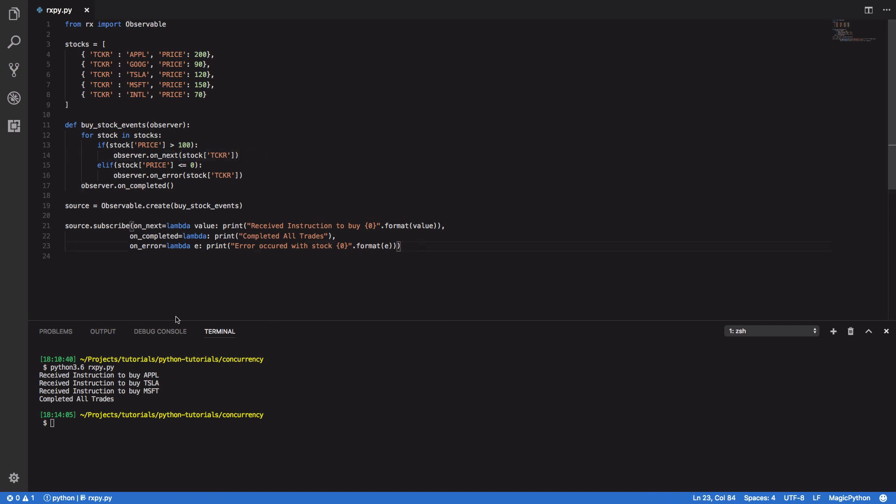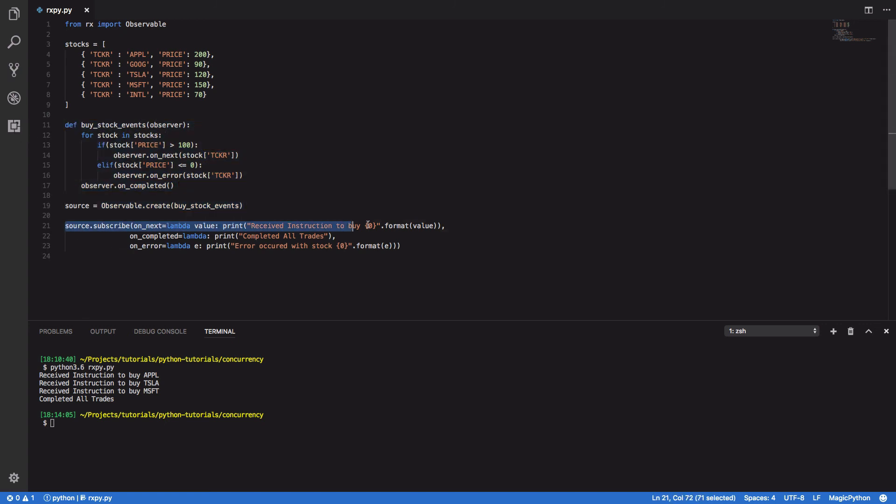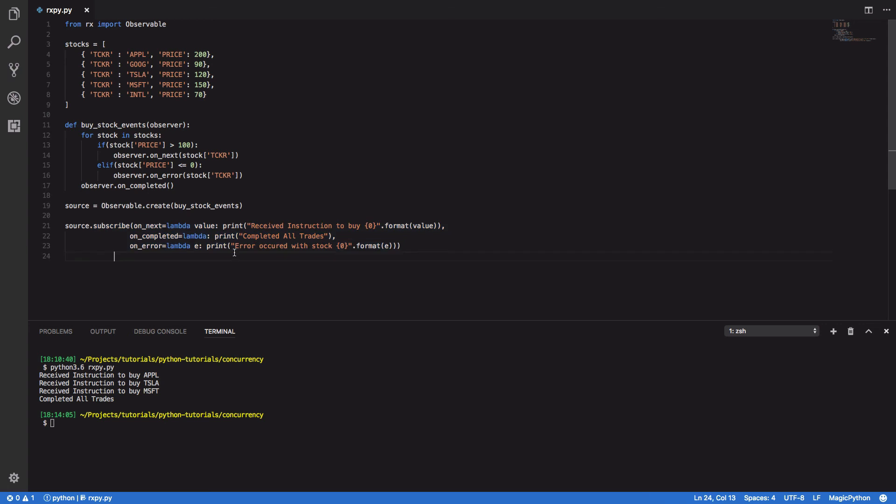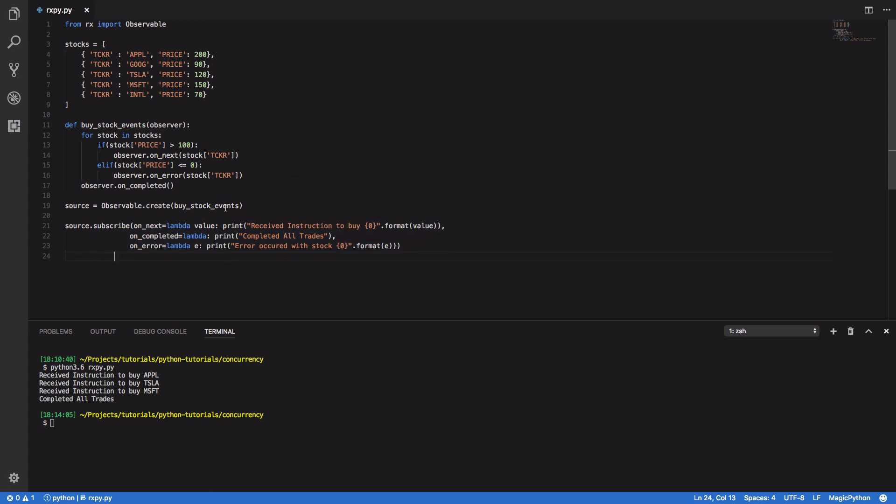Now, this was just a really simple example to get you up and running with the RxPy library. We managed to define both an observable, and subsequently define an observer, which basically reacts to any of the events emitted by said observable.